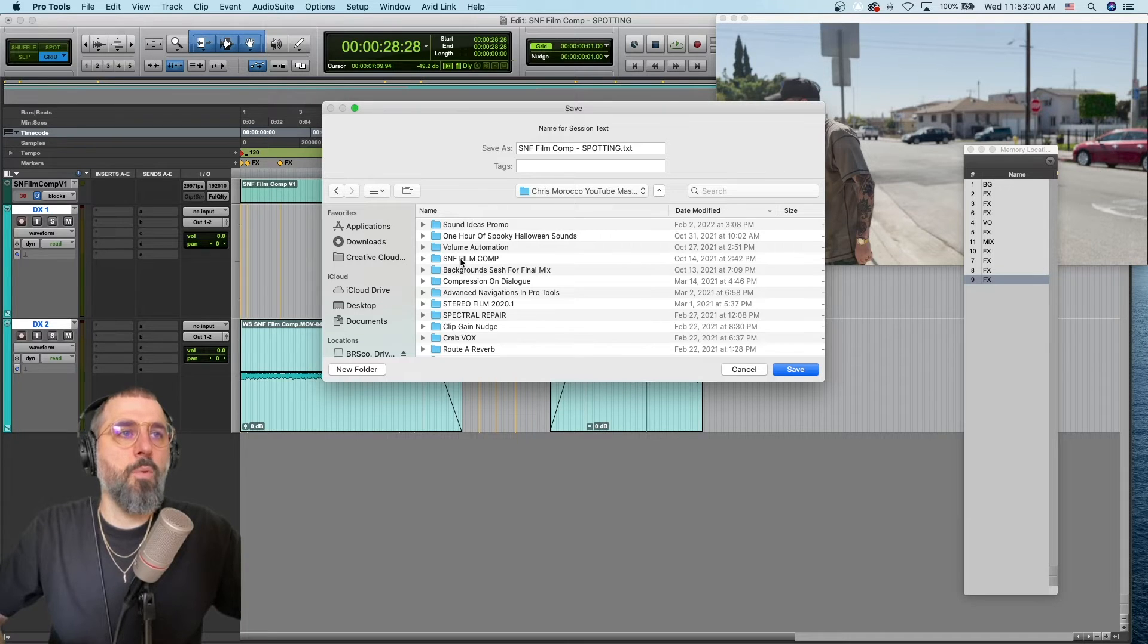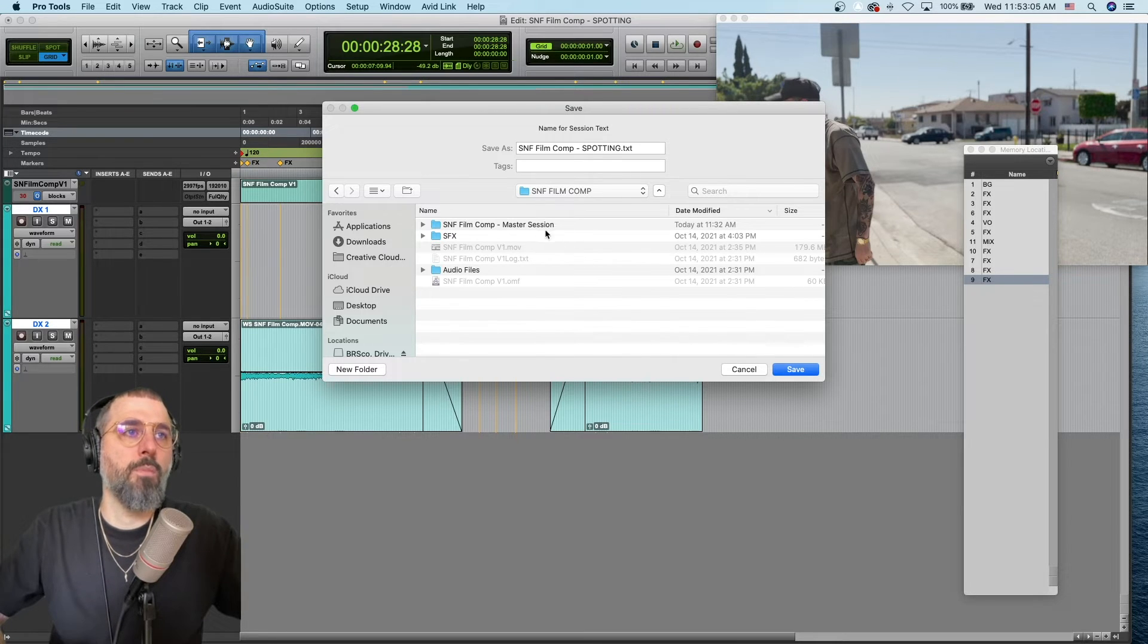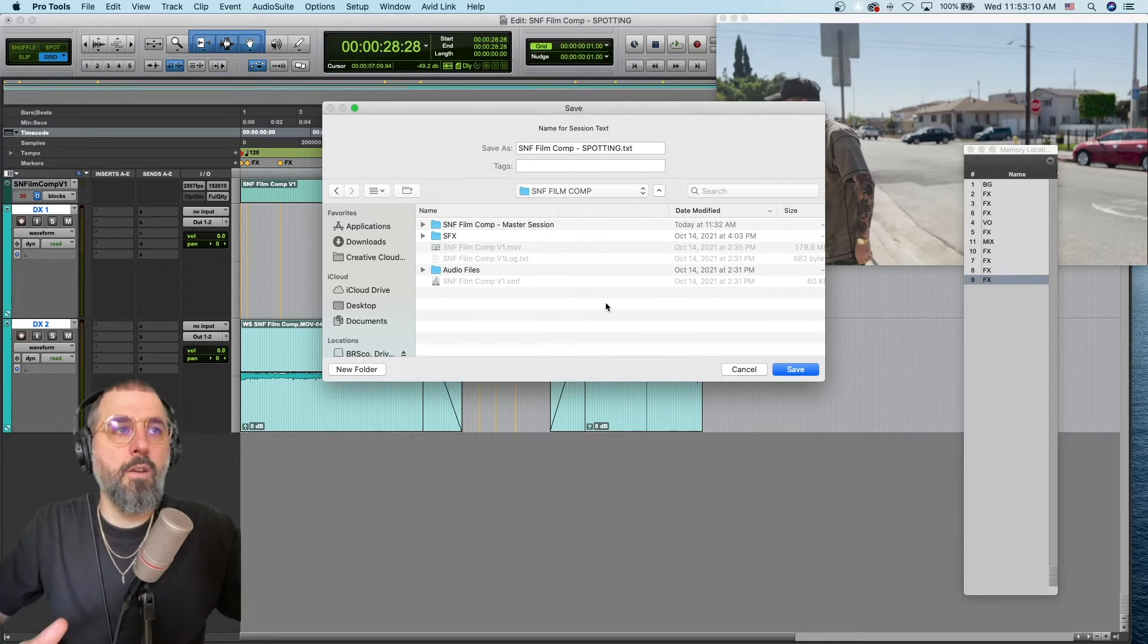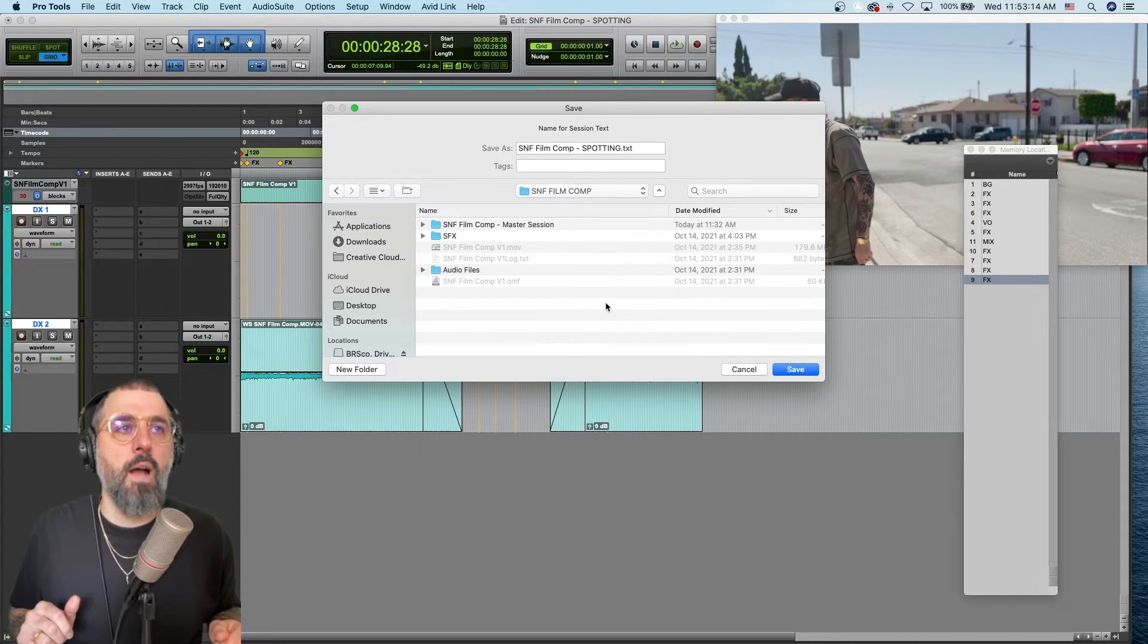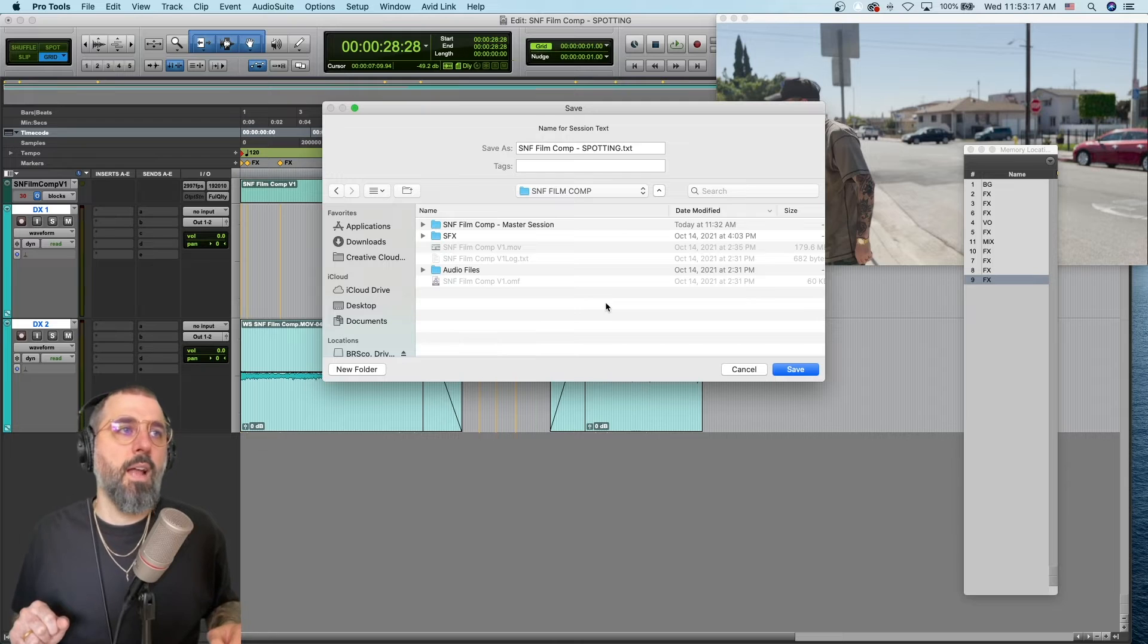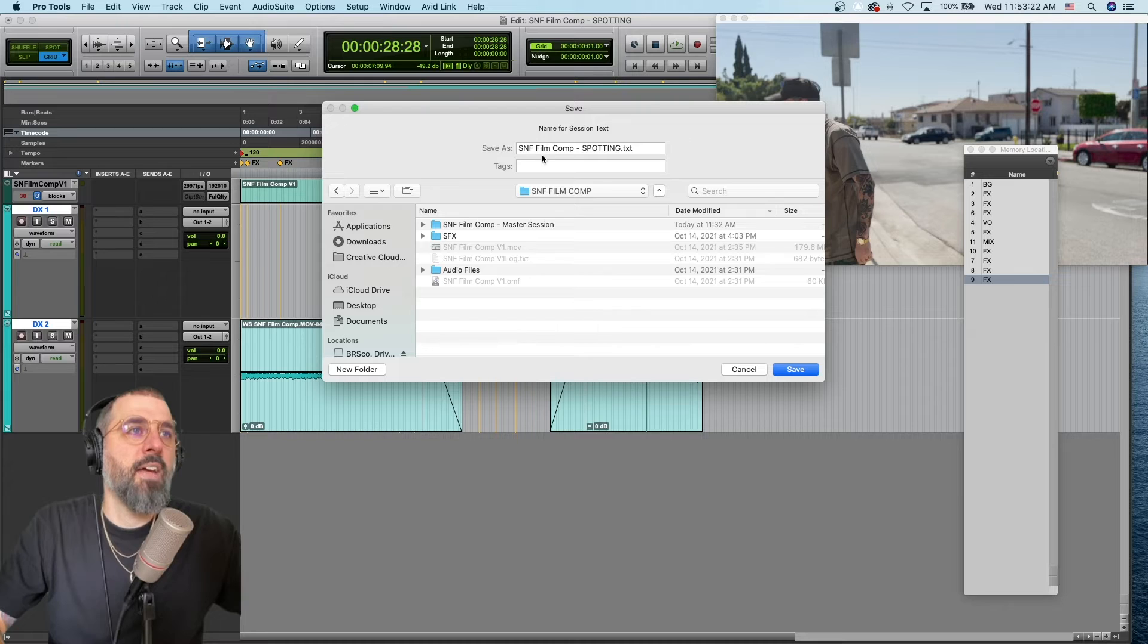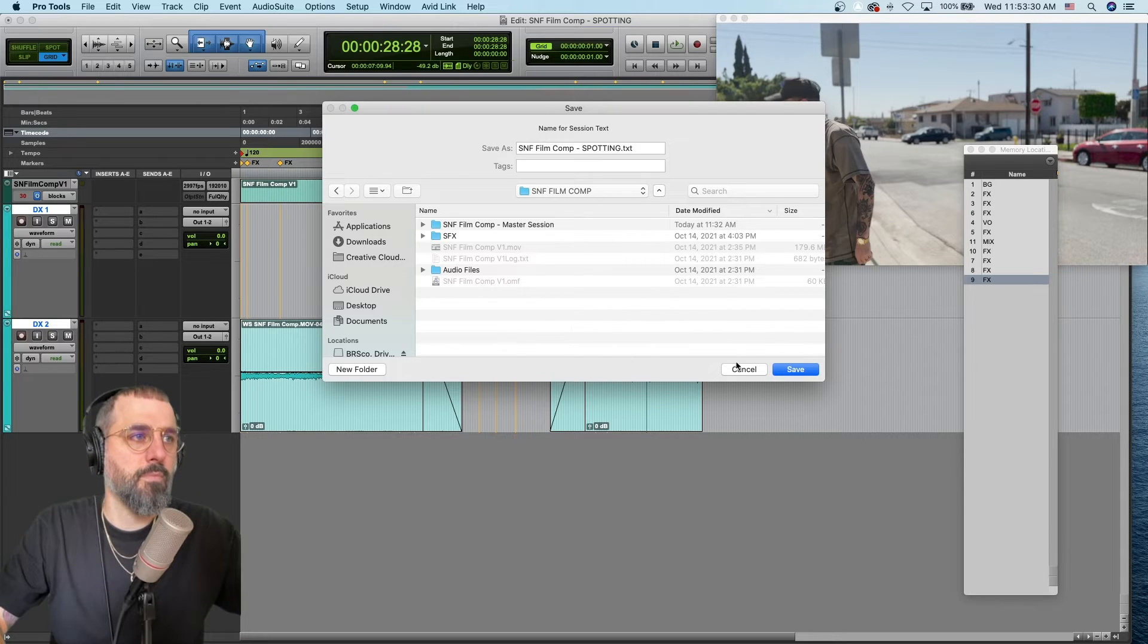So, at this point, you just want to navigate to your folder, where your project is or your master session is. This particular project was part of a longer video, so if you want to see me get down and add all of these sounds that we just spotted, I'll put a little link at the top that you can check it out. But for now, this is the project, SNF Film Comp and Spotting. That sounds great. So, you can label it however you'll remember it, but make sure you have spotting somewhere in the title there. Hit Save.